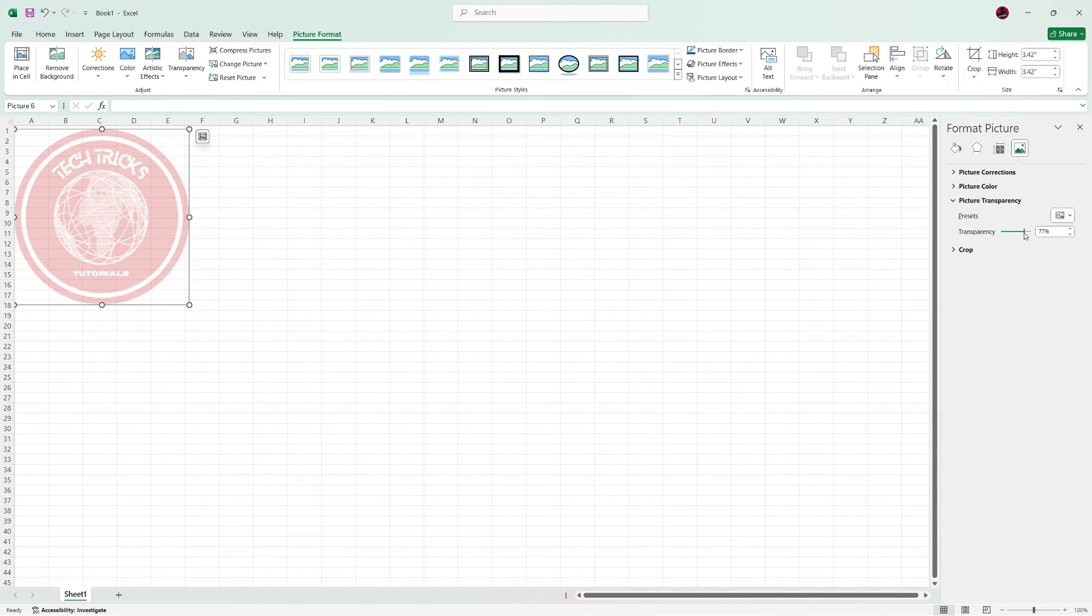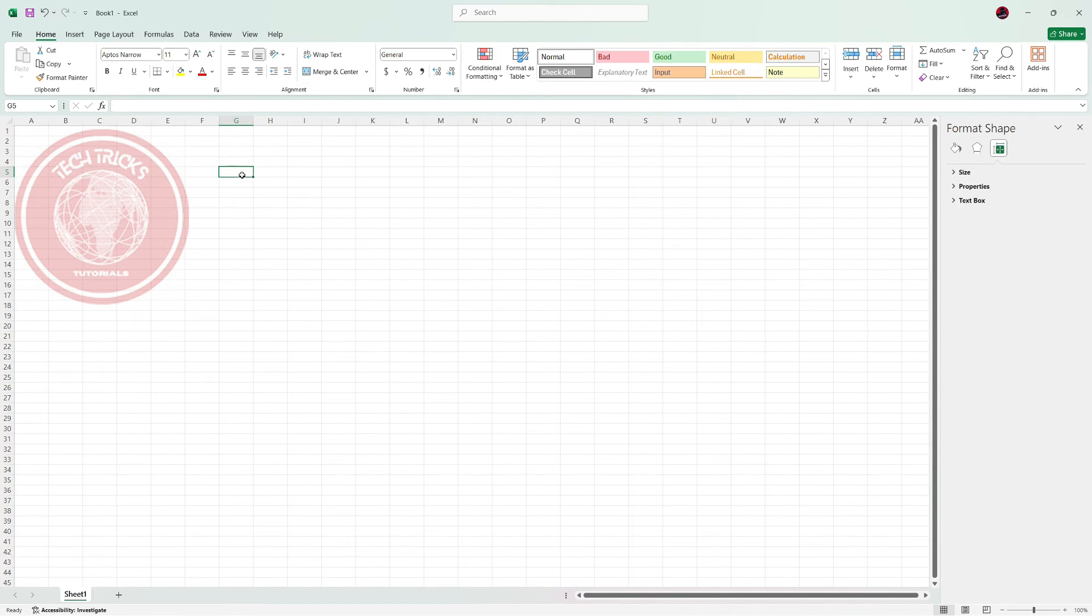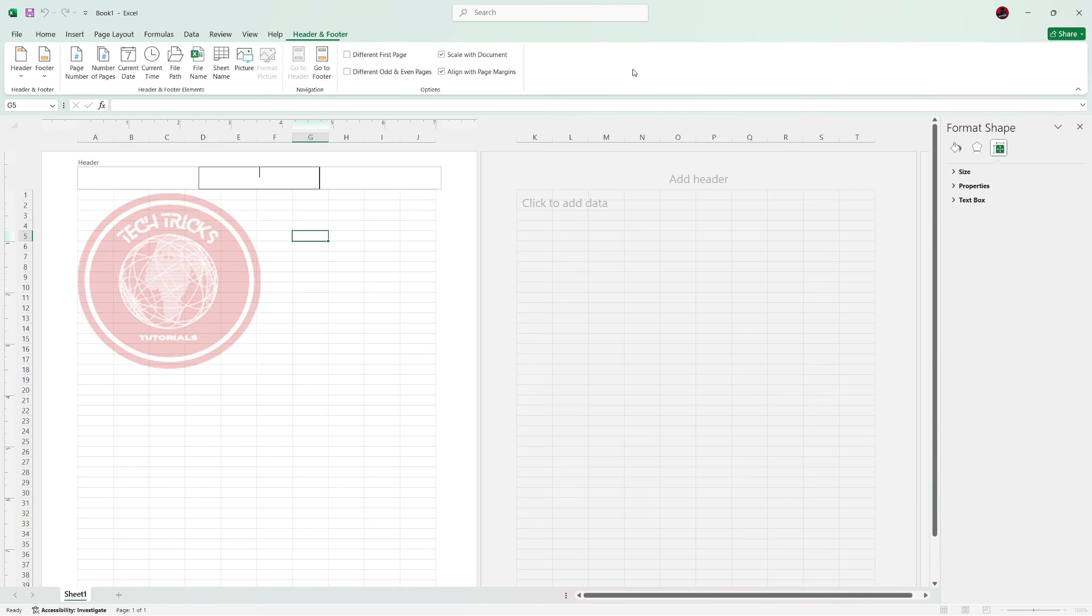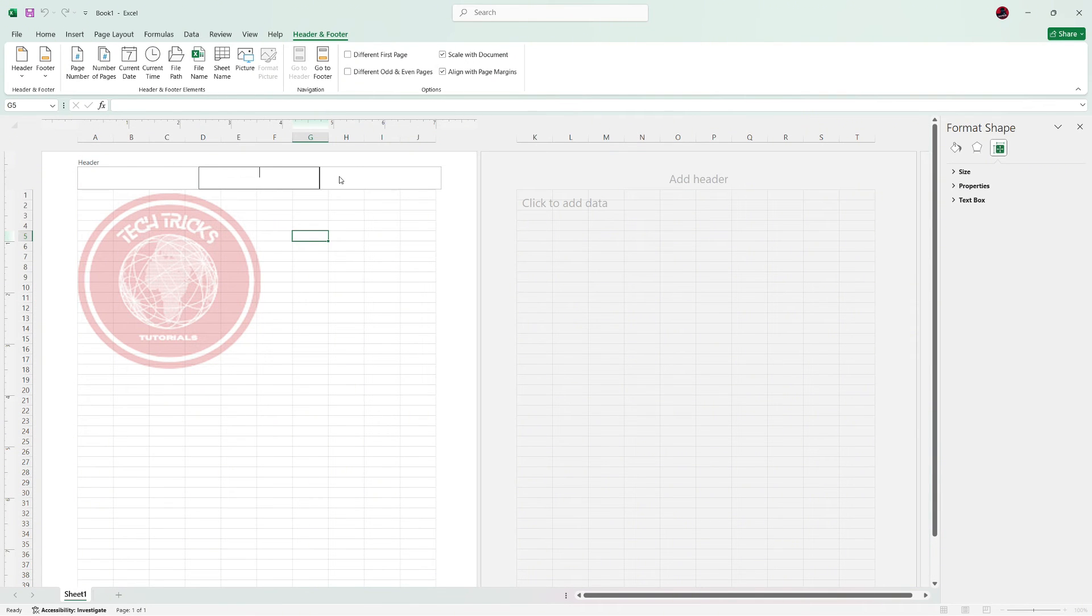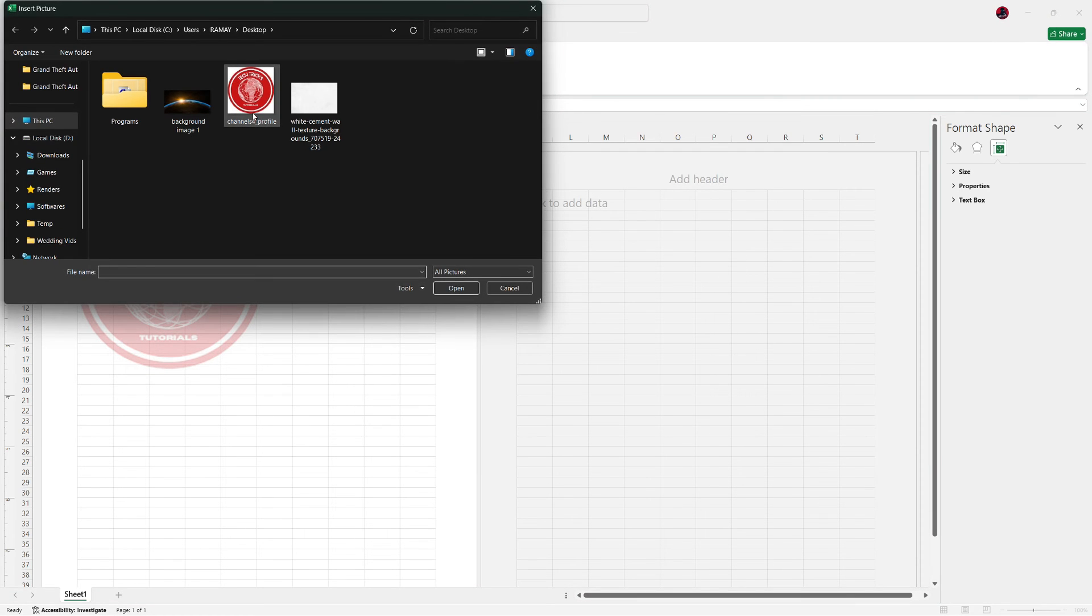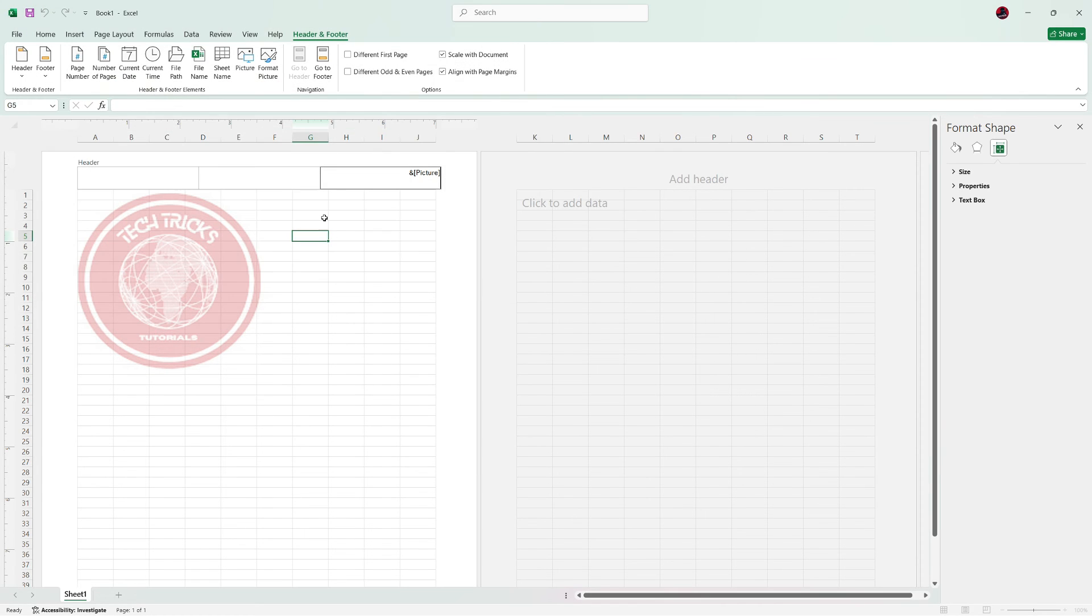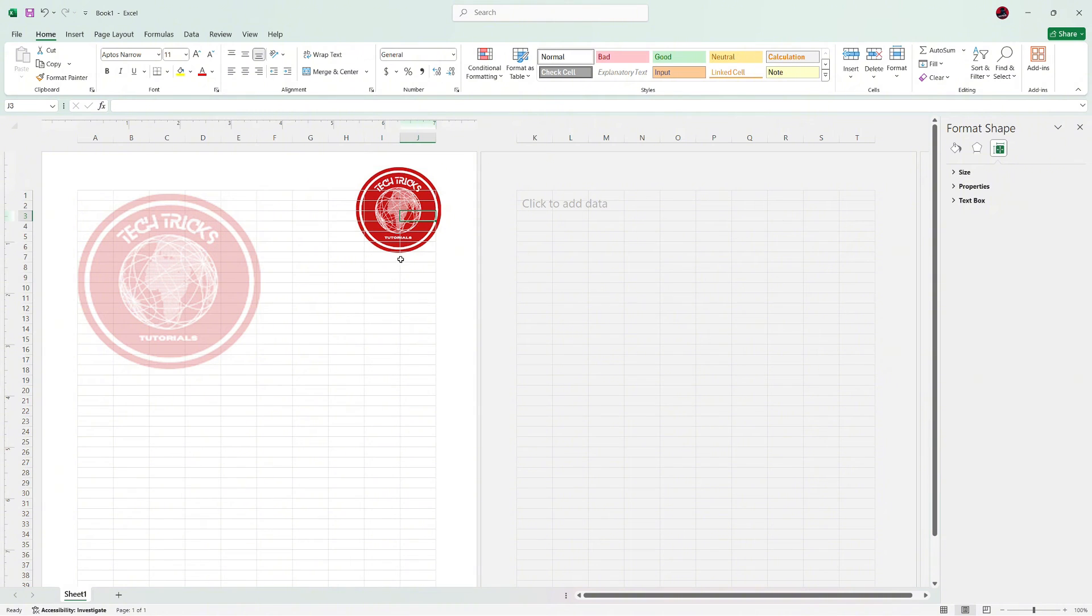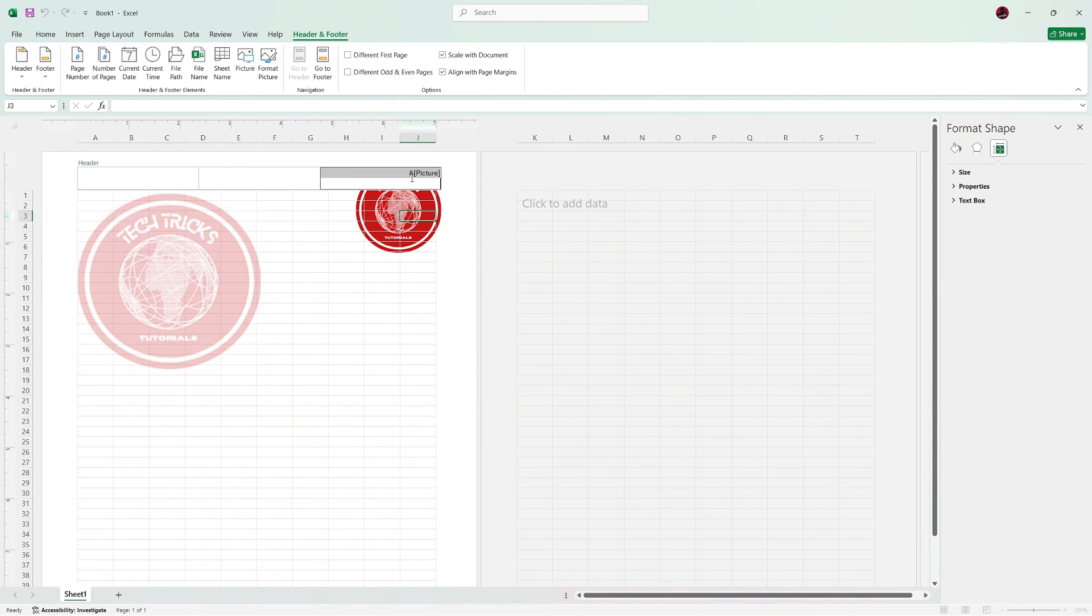If you're using the letterhead as a header instead of an image in the worksheet, go to the Insert tab again and choose Header & Footer. In the Header area, click on Picture and select your image. Excel will add it as a header and you can adjust its size and alignment from the Header & Footer Tools menu.